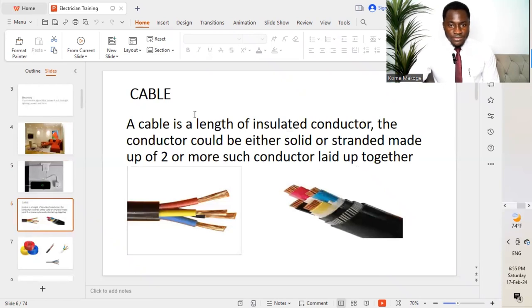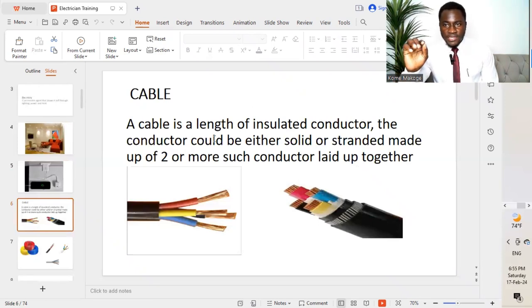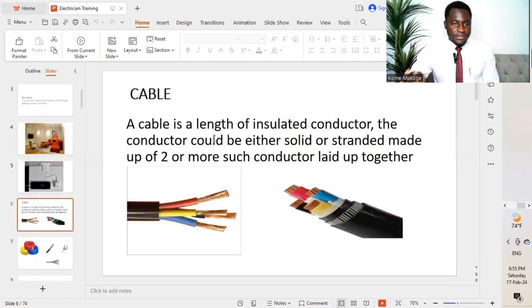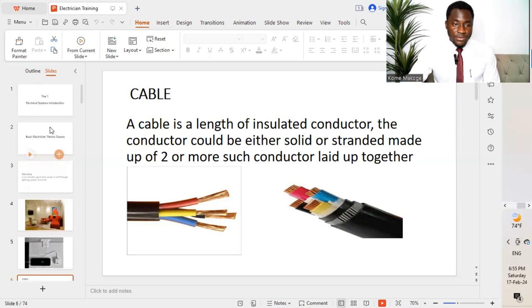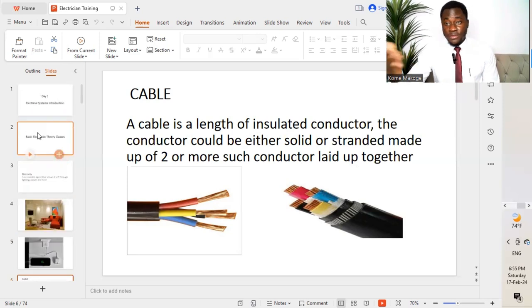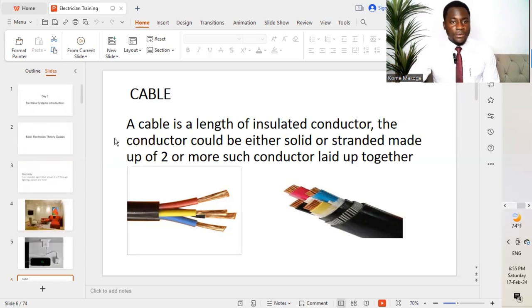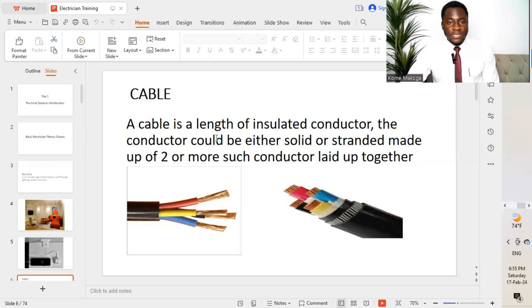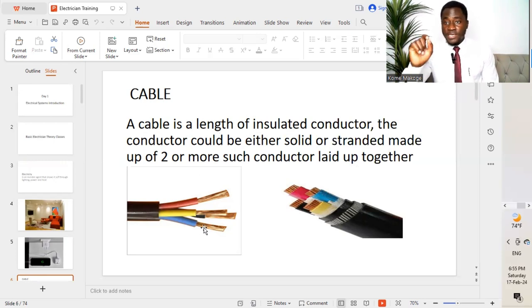We'll move now to cables. Before we understand the different concepts as far as the different services are concerned in different buildings that we are working on, we'll understand first the concept of a cable.